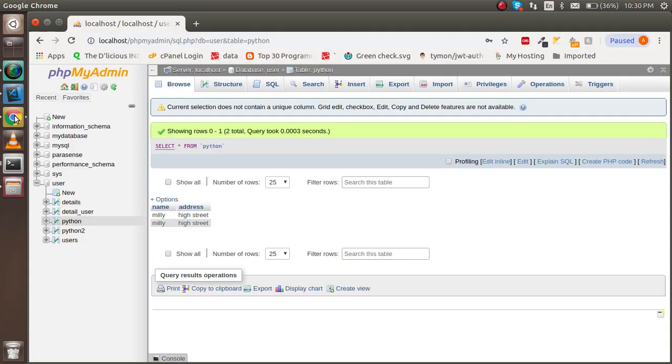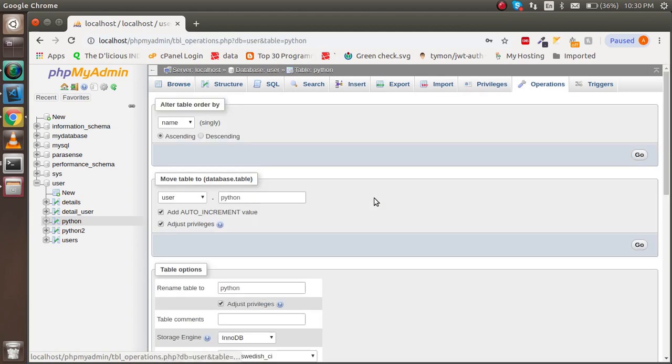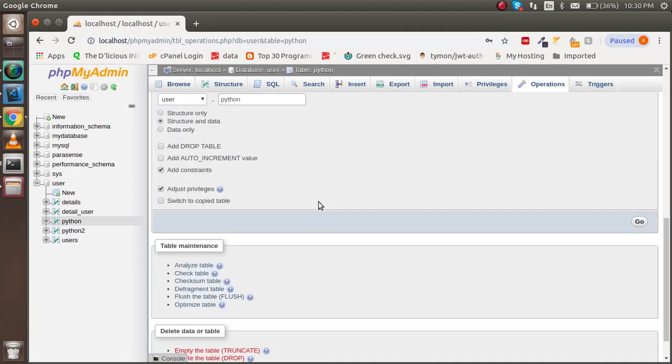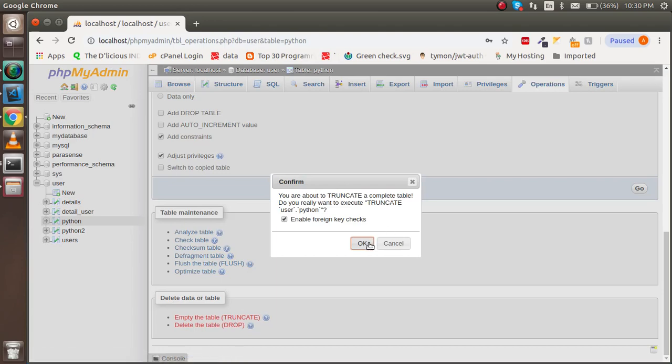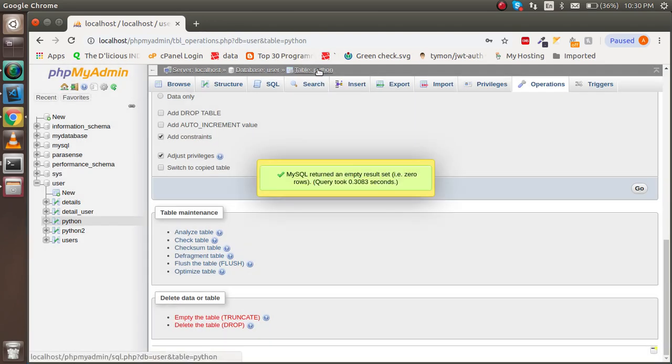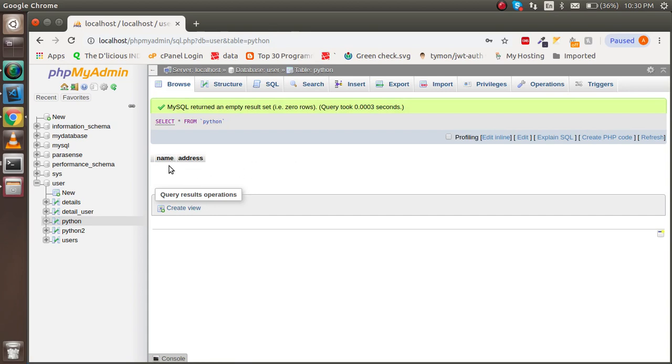And this is our MySQL table. I'm going to just blank it, truncate the data. Now you can see that we have a table name with Python, and there is nothing data inserted here. Just address and name is here. If you want to watch our previous video on how to create a table with Python, you can watch the previous video. The link is given in the description.